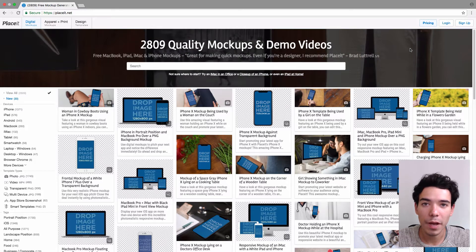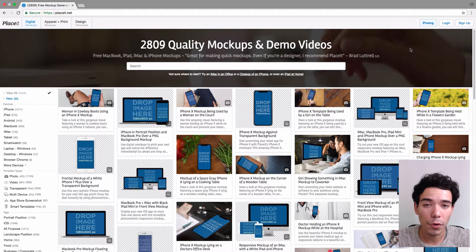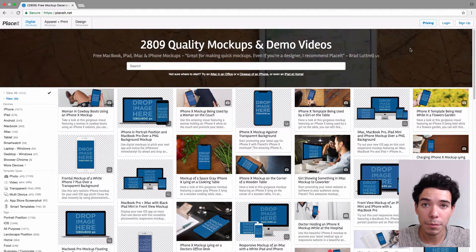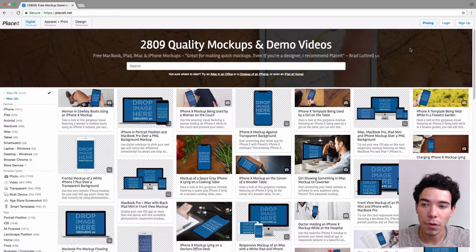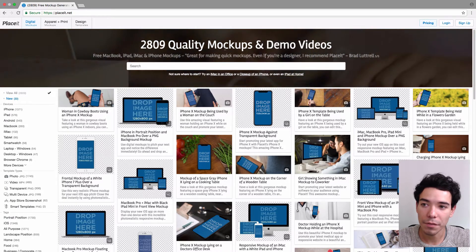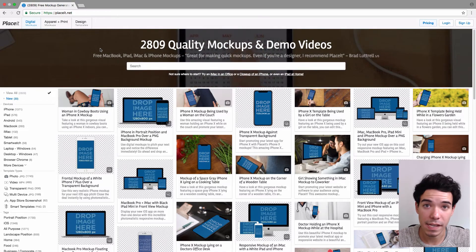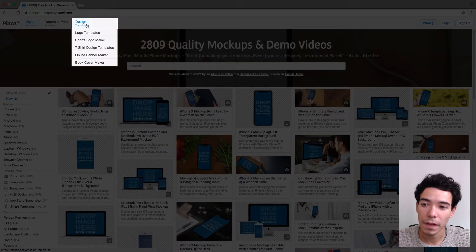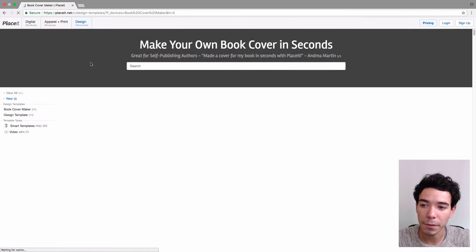In this video I'm going to show you how to make a cover for your book or ebook using Placeit. The first thing you want to do is go to Placeit.net and go to the top left hand side of the menu bar where it says design templates, and you want to click on book cover maker.